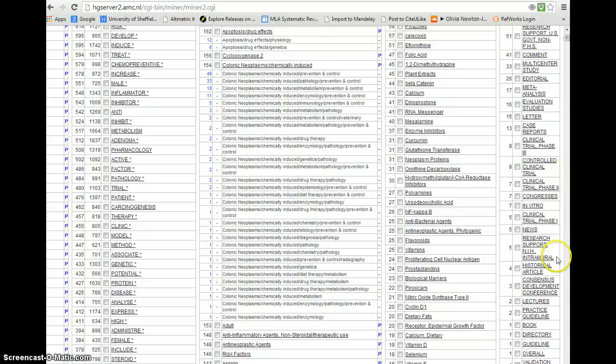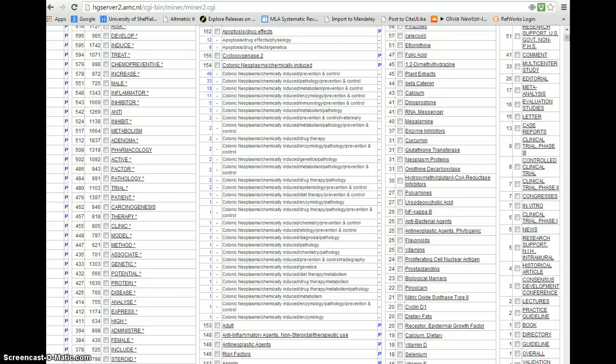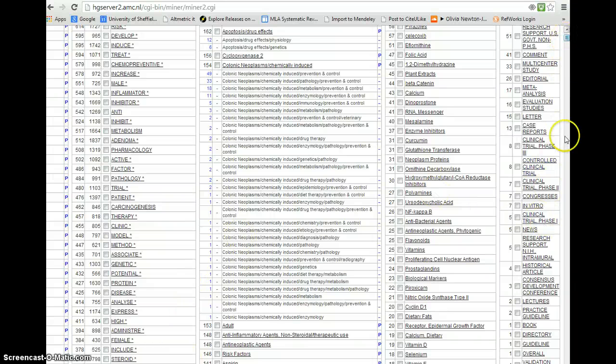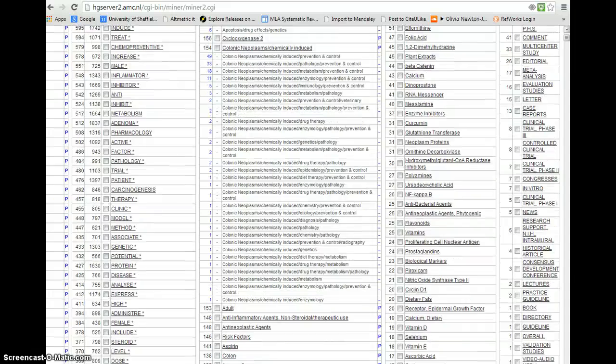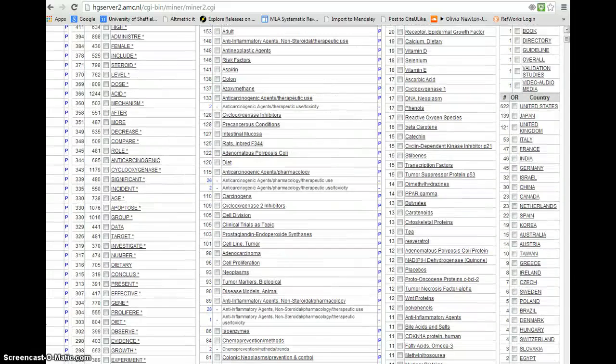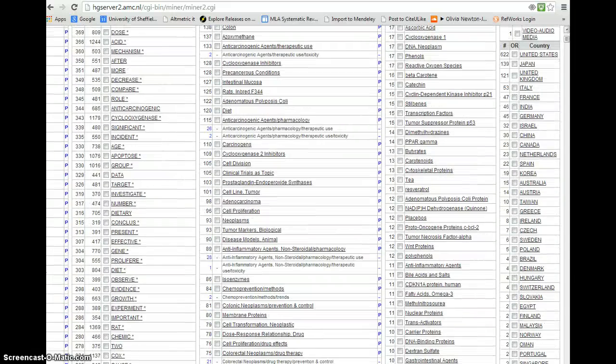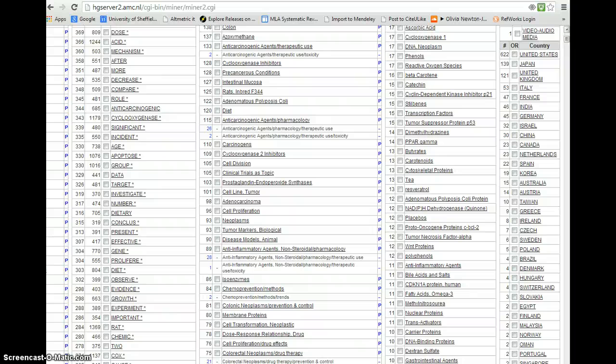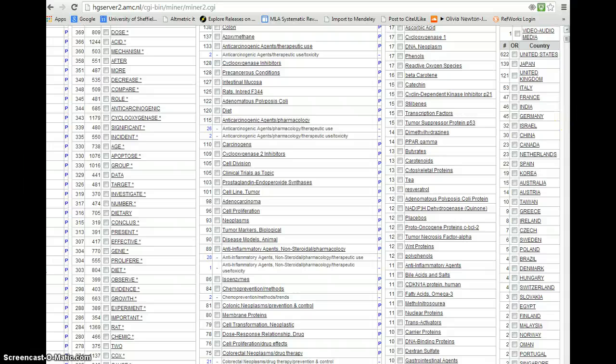So thank you very much for your attention. If you have any queries about PubMed Reminer then I'm happy to answer those questions by email or by conversation. And the final thing to show you is how studies are distributed by country, which may be useful in terms of inclusion and exclusion criteria for your final scope. Thank you very much.